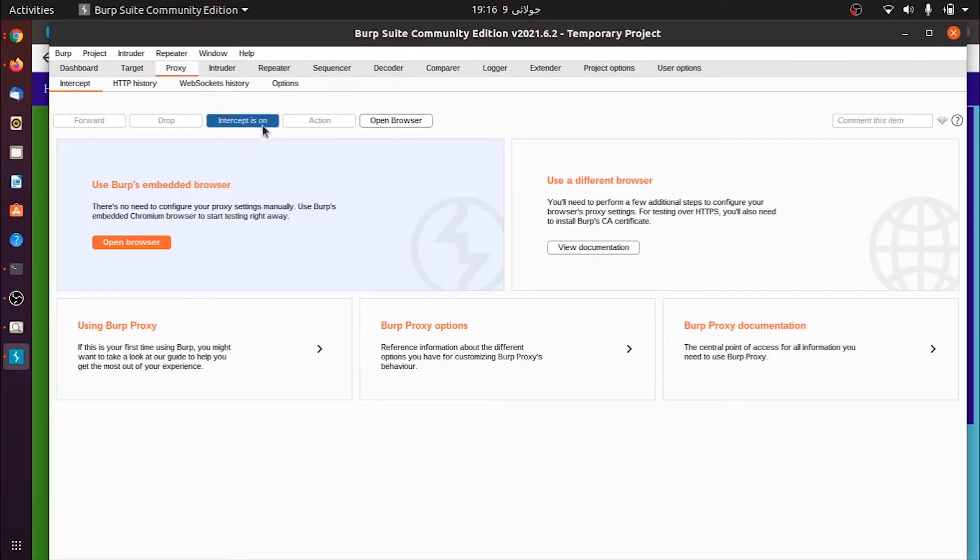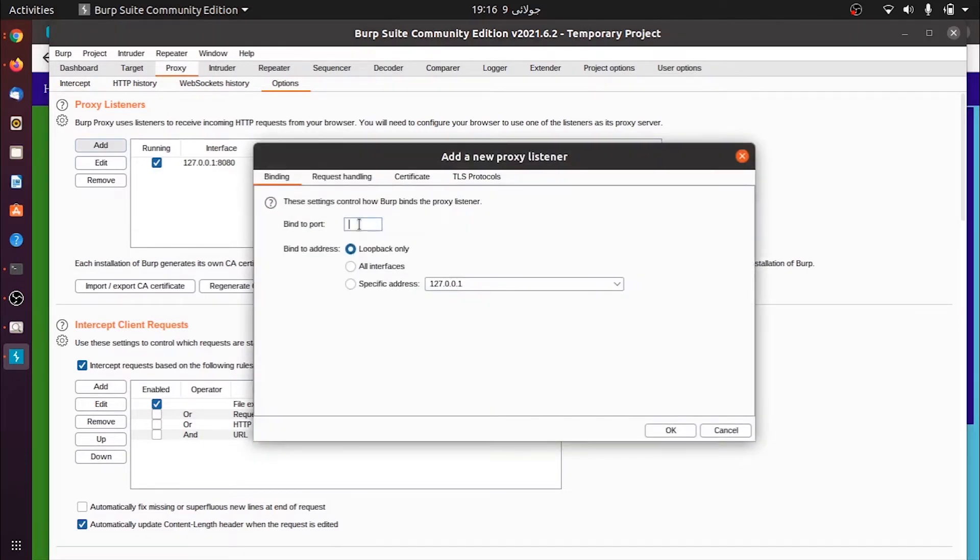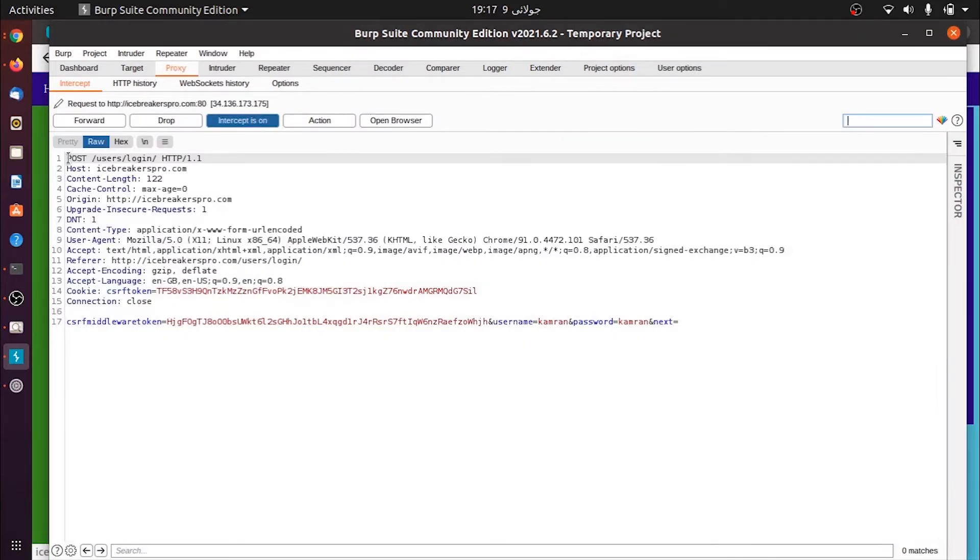We see that intercept is already on. We go into options so we can set the proxy. We set the proxy port 8083 and specific address. We can see that it intercepted on burp suite and gave us the request.